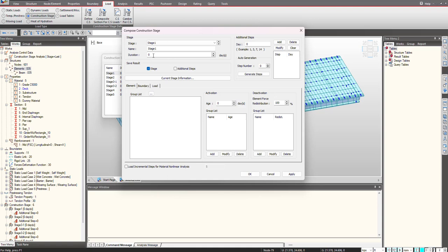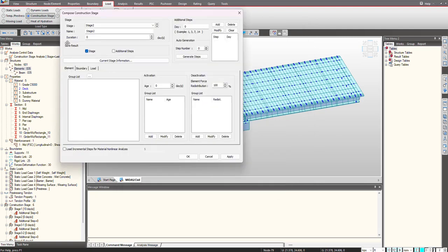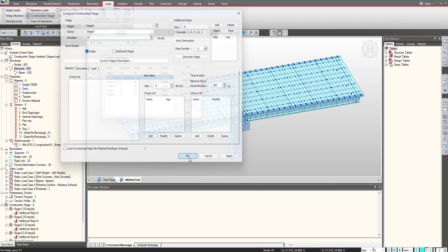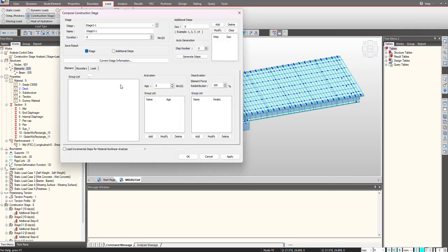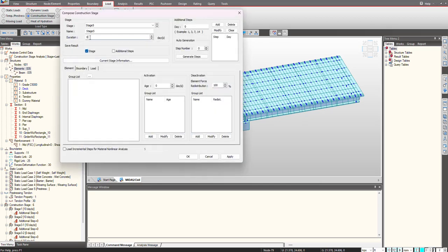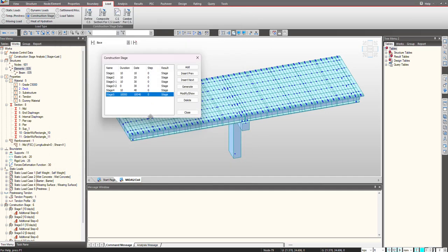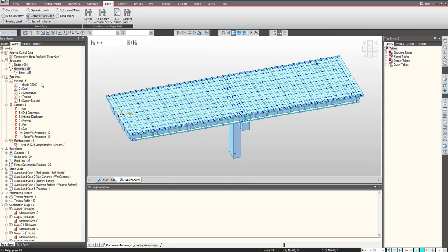First, give the duration for the different construction stages. For the last stage I am giving a duration of 10,000 days, which will keep the impact of time-dependent effects like creep and shrinkage. Once we are done with it, I click on Close.